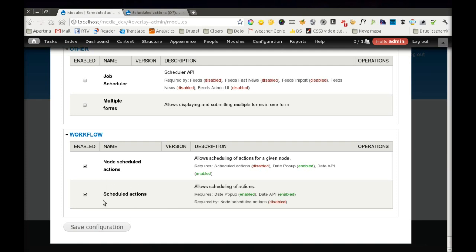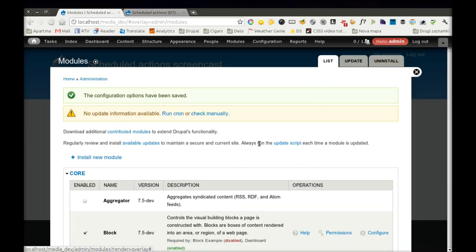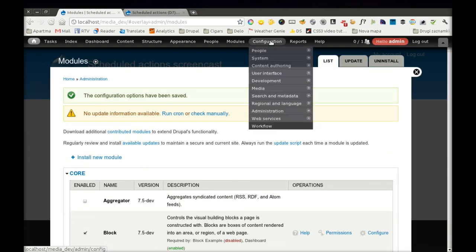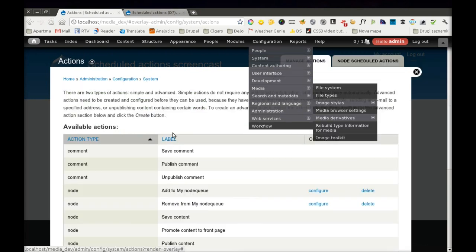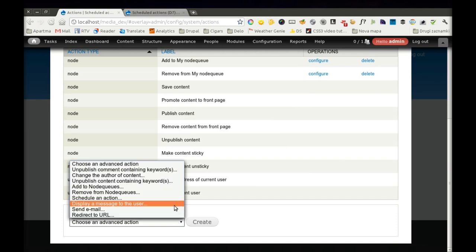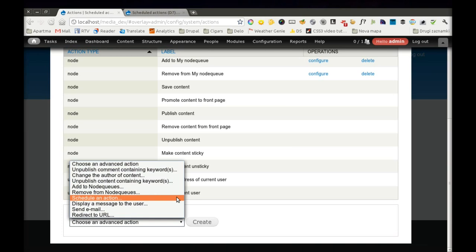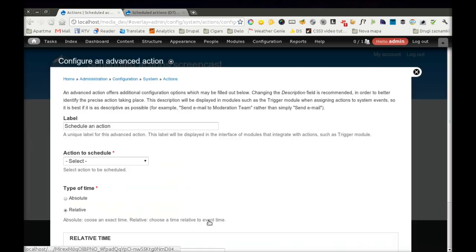The first one is the basic module and the second one is the node functionalities. When you enable these modules, you can navigate to your Actions Management page. And in your drop-down where you configure advanced actions, you will see a new advanced action called Scheduled Action. Let's create one.